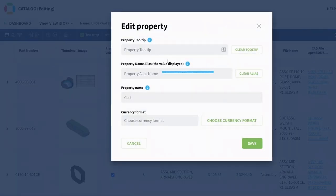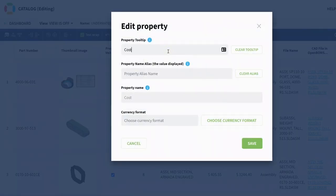So I'm going to edit this property. This is going to be cost from supplier plus shipping.